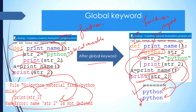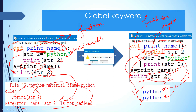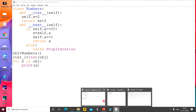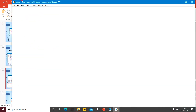This is the way of using the global keyword. For better understanding, we do it practically — in practical sessions it becomes very clear. So we make a function directly. First of all we make a function, and inside the function I take a variable.